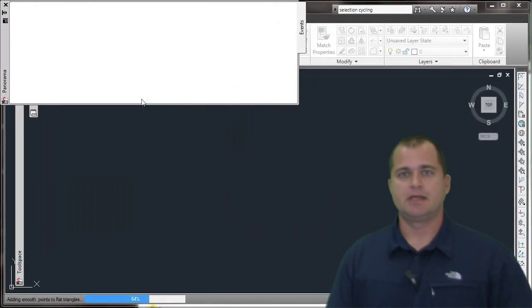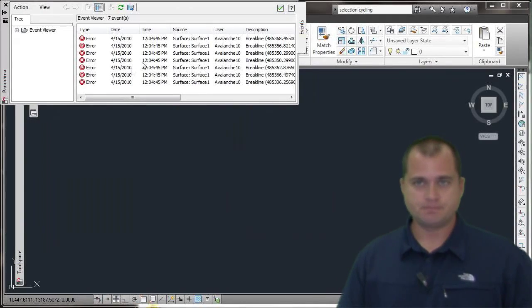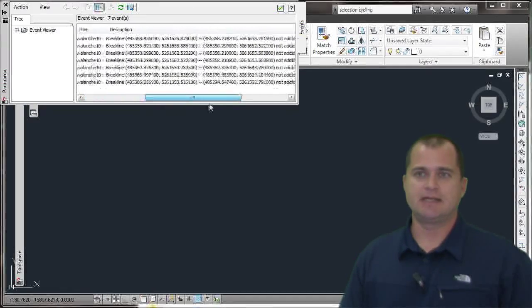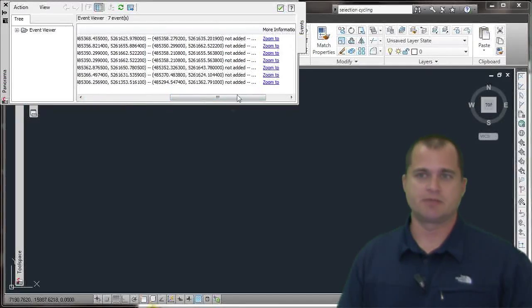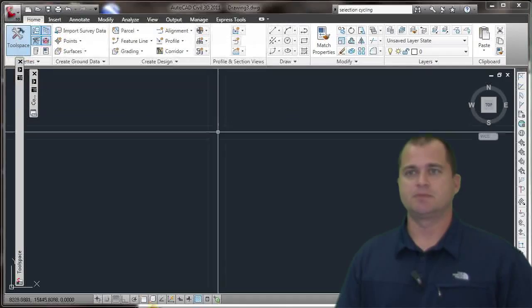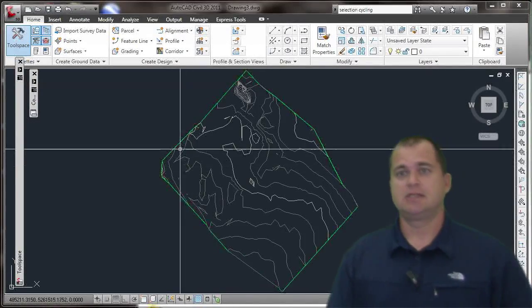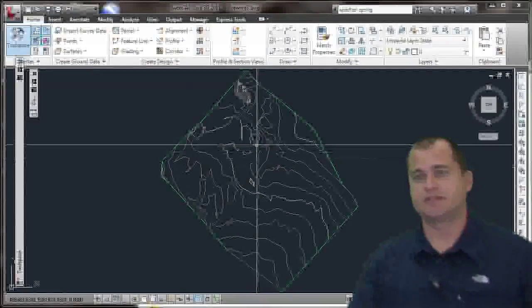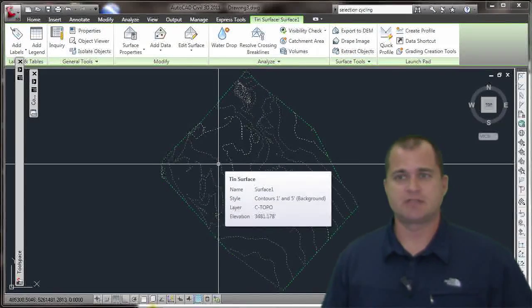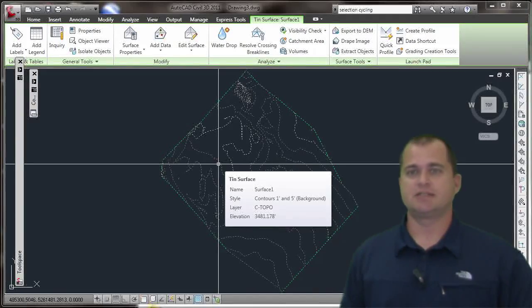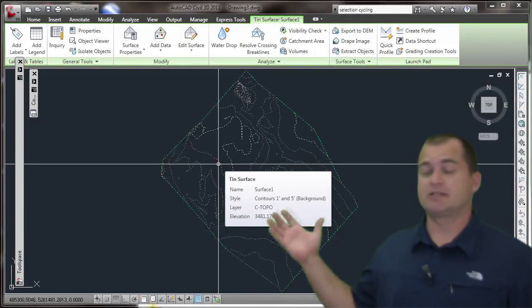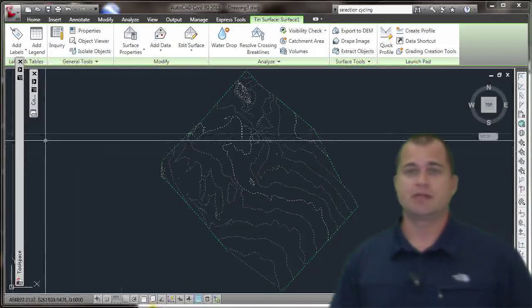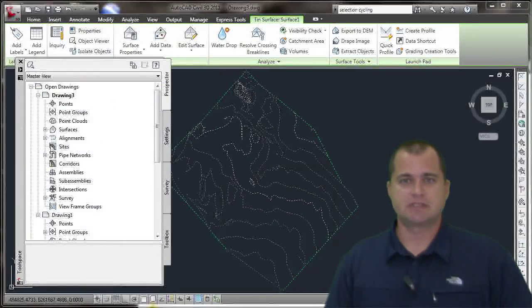It's going to go out and give me a Panorama. It may show some errors where it looks like it has possibly some crossing break lines. I'll go ahead and close that, and we'll do a zoom extents. You'll see now I have a surface, and it is a surface object, a Civil 3D surface object that came from the GIS data. That simple. That right there saves a ton of time of having to convert and go back and forth.